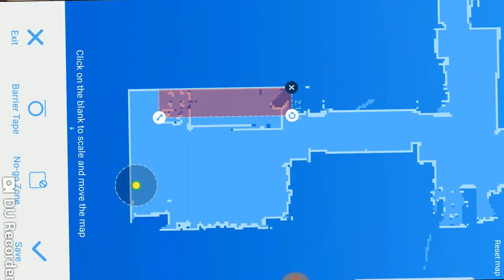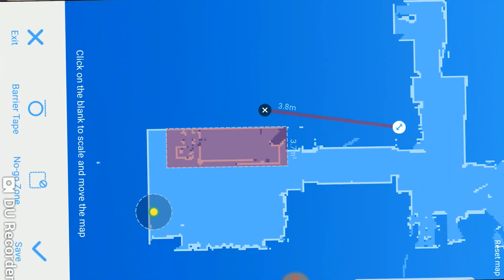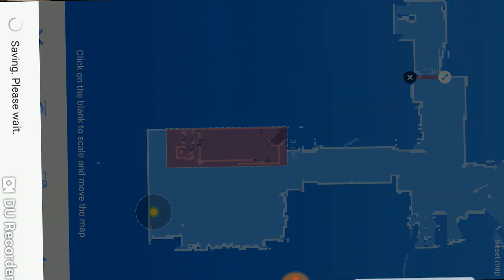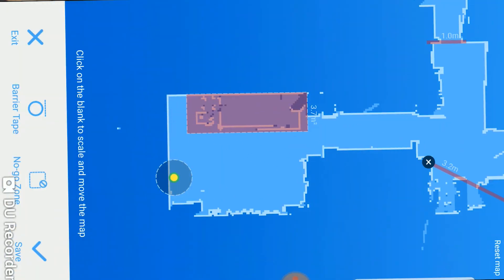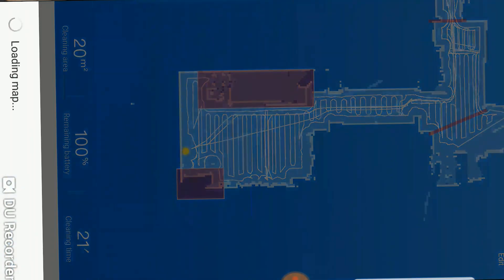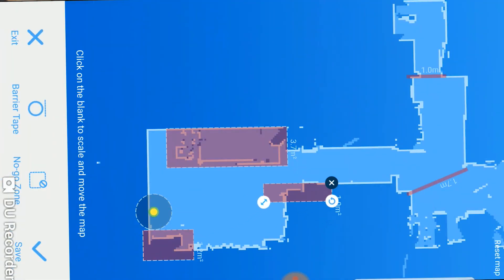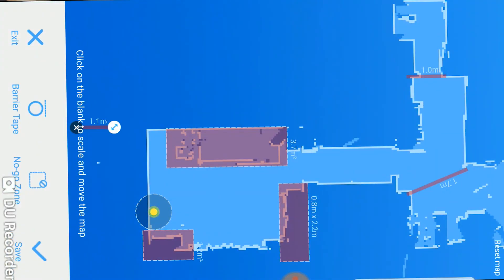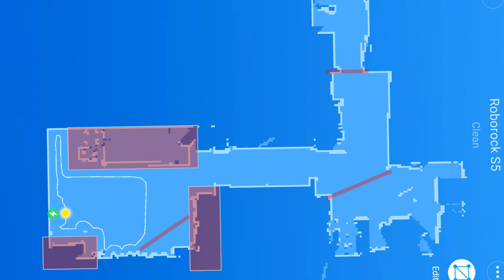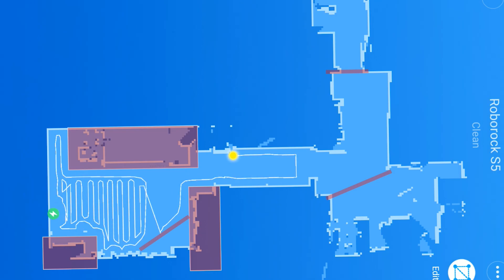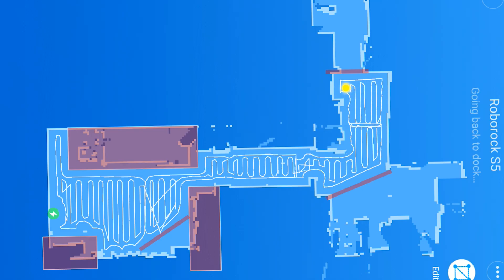So with the virtual barrier or no-go feature on this I really love this feature. Basically you just choose whether you want to use lines or boxes and you just draw them and basically just start creating the entire map of your entire house of where you don't want the robot vacuum to go. And once it's set up it will just automatically default to avoiding those areas.